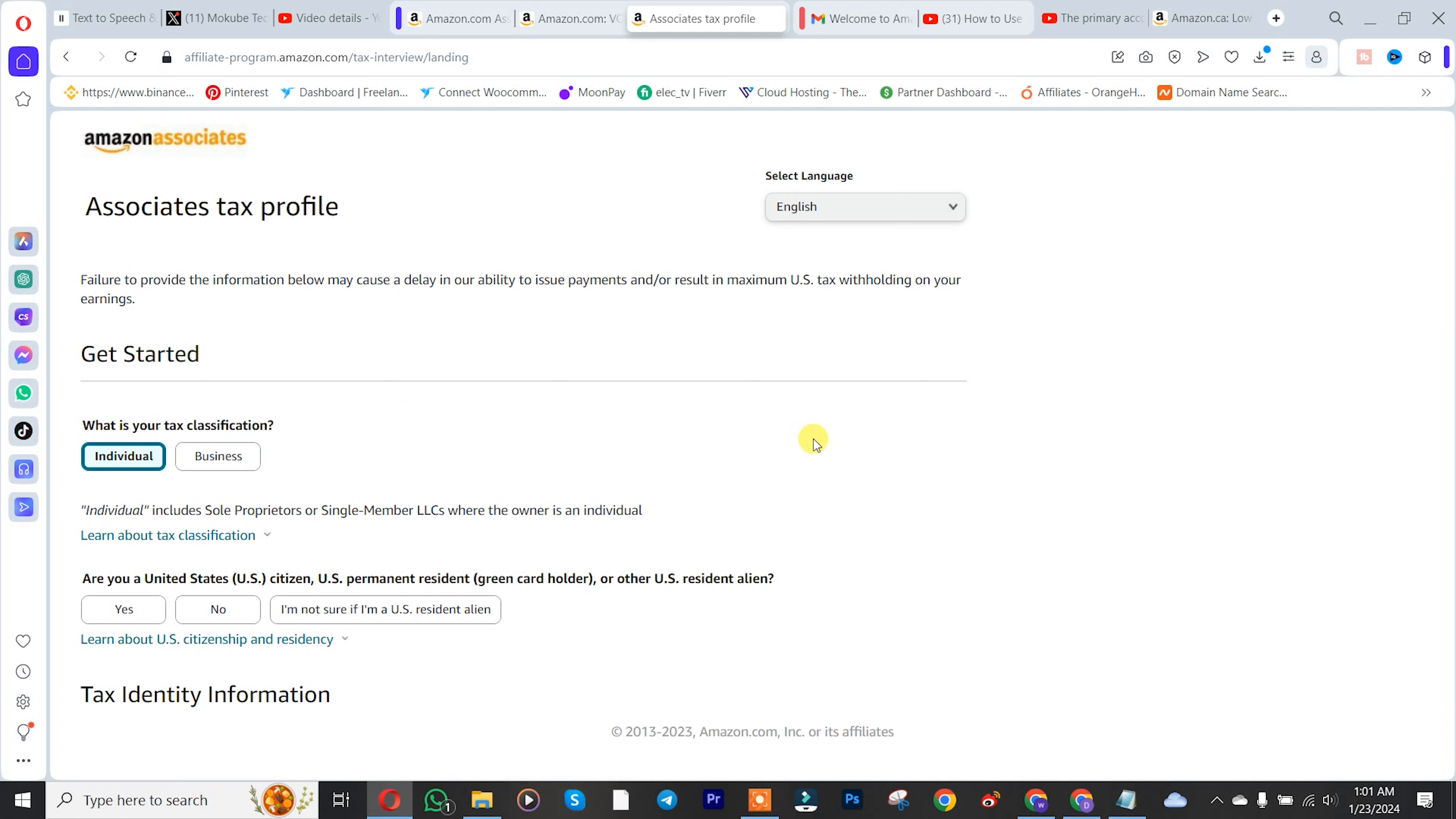Once you're here, you need to insert your tax classification - if you're an individual or business. I'm using my individual account, so I'm going to click on individual.